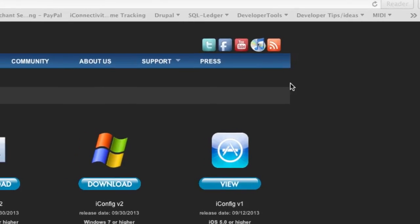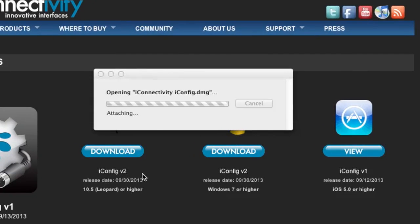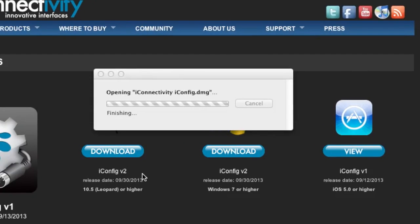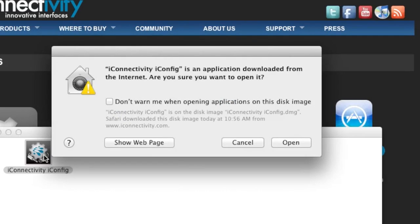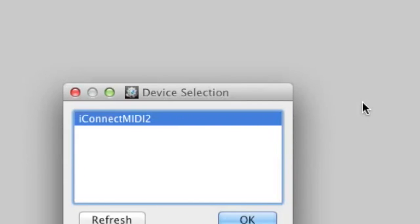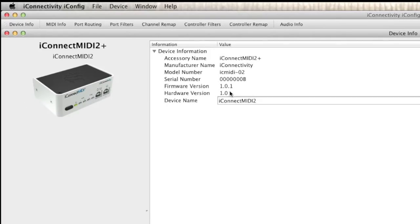After the download is complete, run the file. When the iConfig app opens, it will search for the iConnect MIDI 2 Plus. Upon finding it, click OK. Here we see the device information such as serial number and what firmware version we are running.